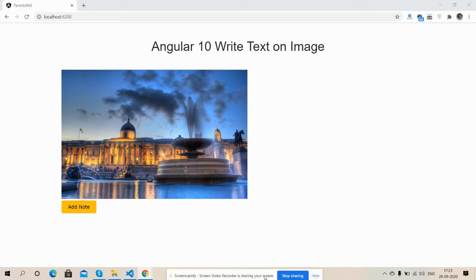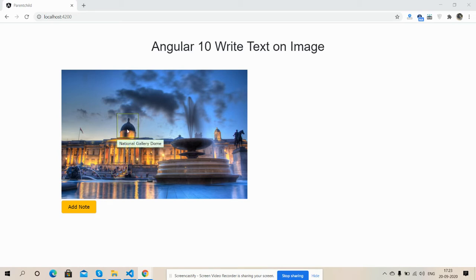First I will show you some text on my image. Now let's go see friends. Smart people on the steps, one more note national gallery dawn. So have you seen friends?